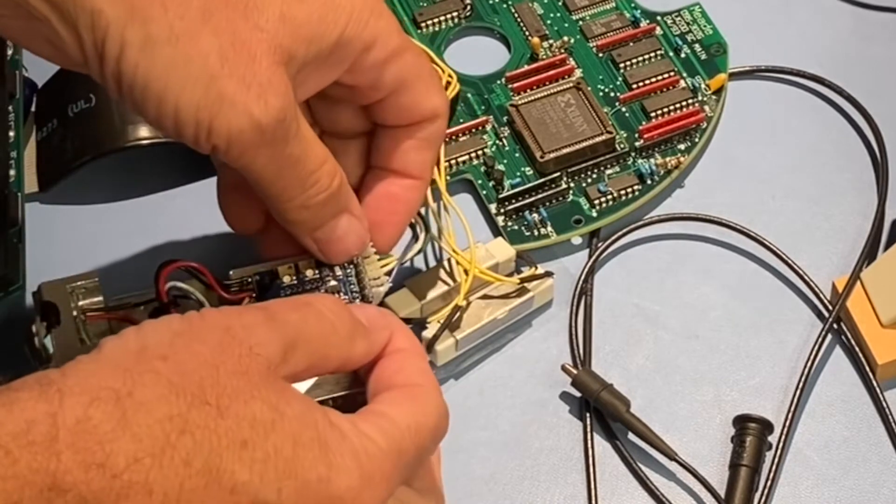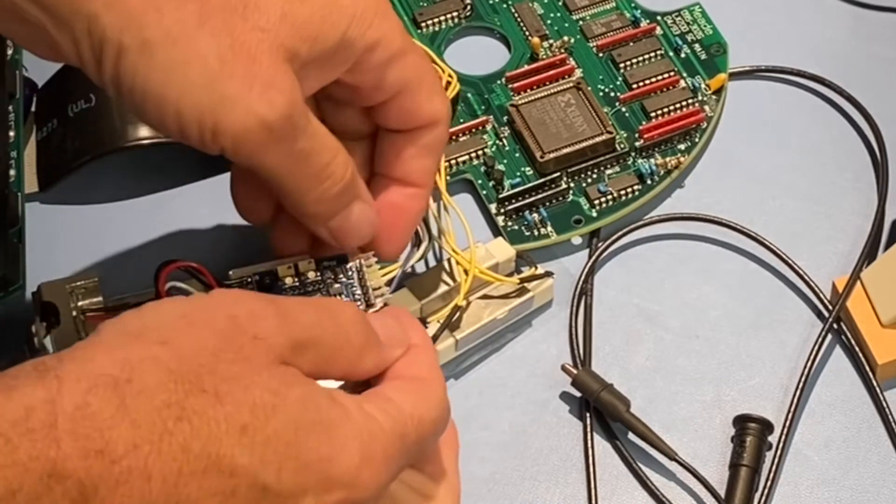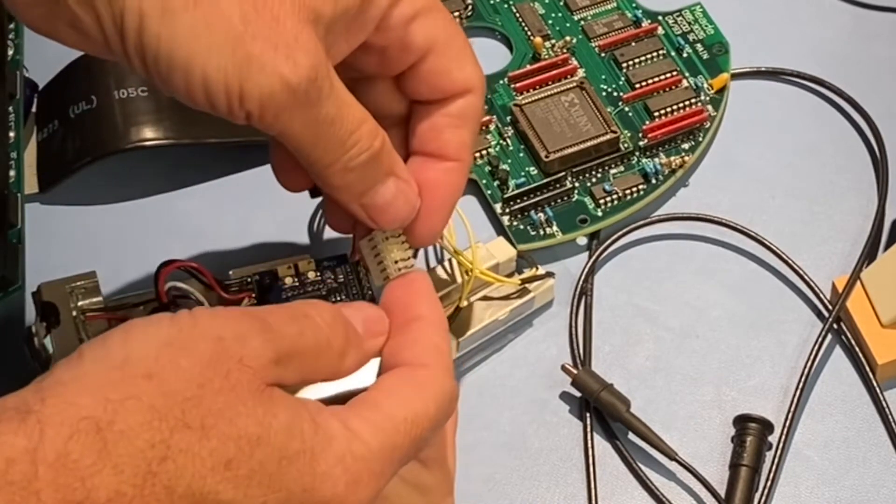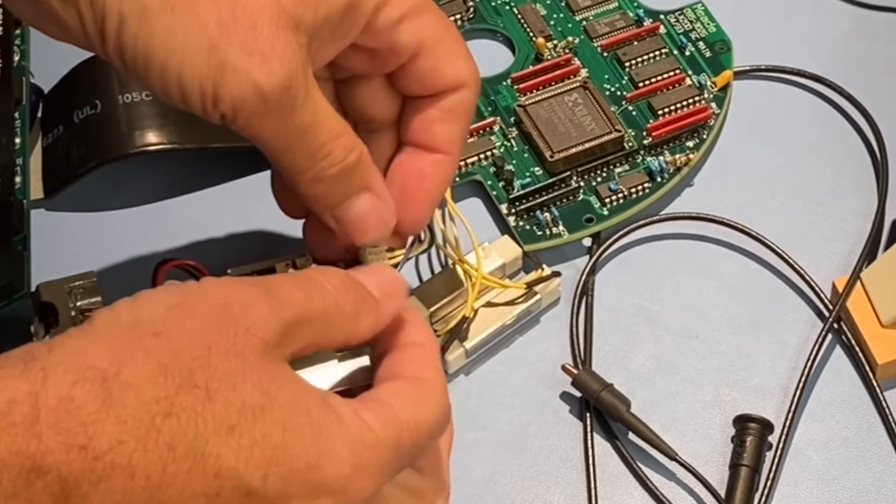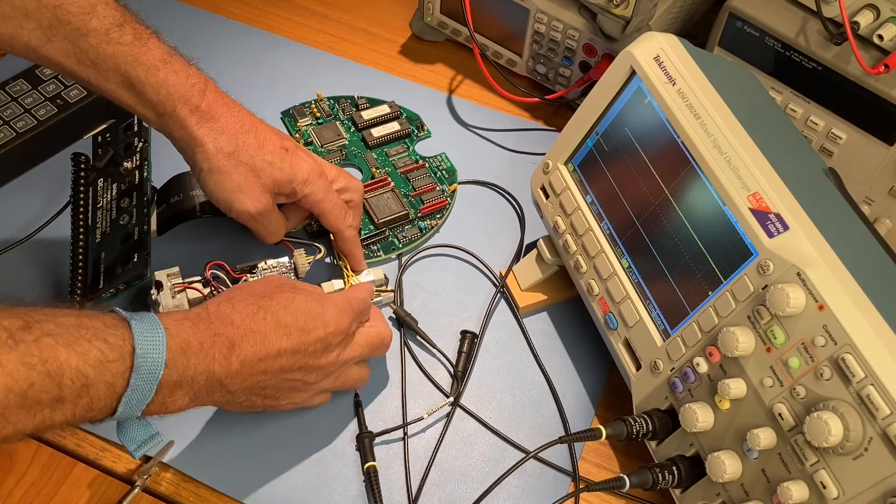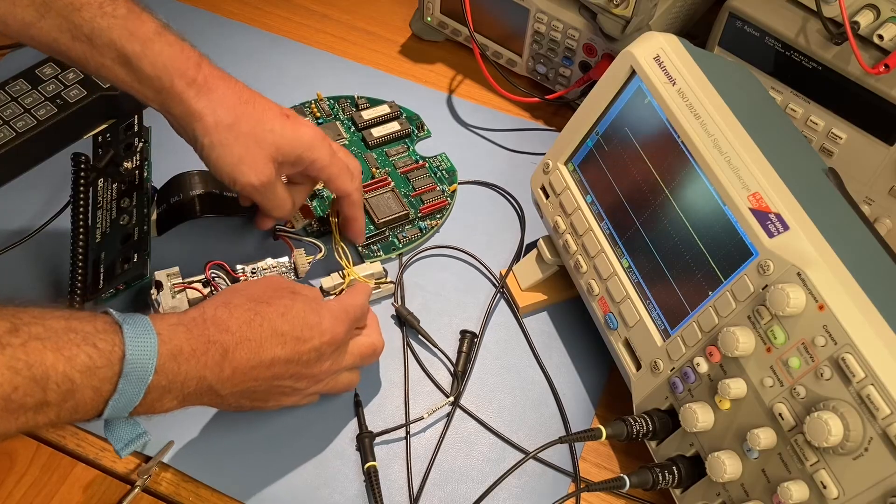We detach the connector from the encoder and put the calibration tool in its place. Then we attach the connector back to the tool.